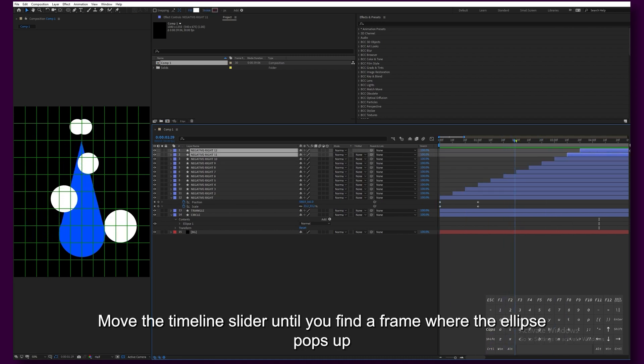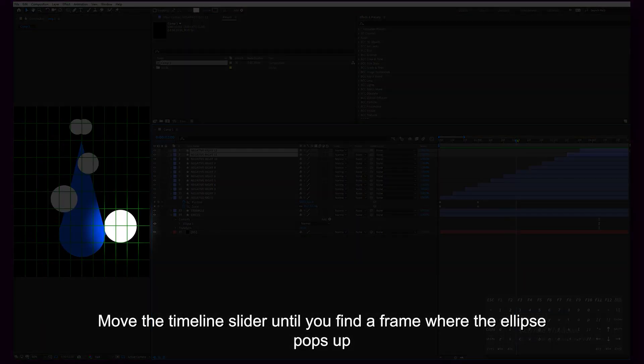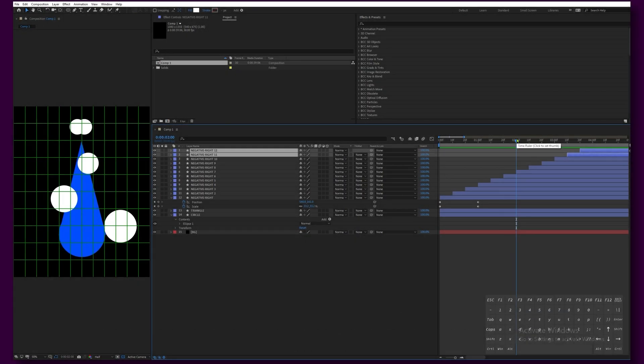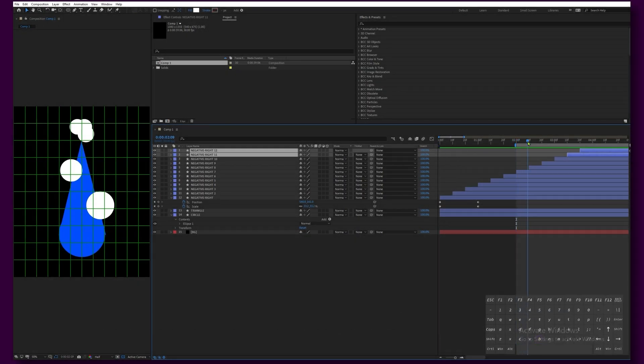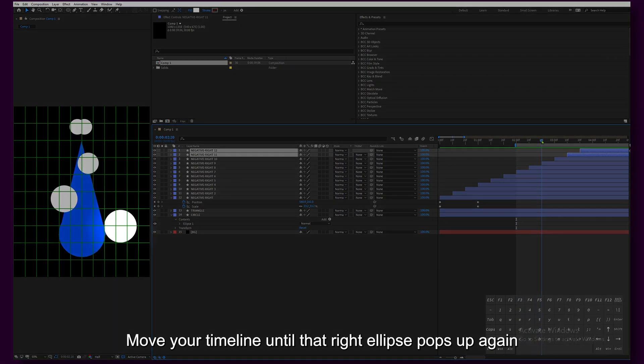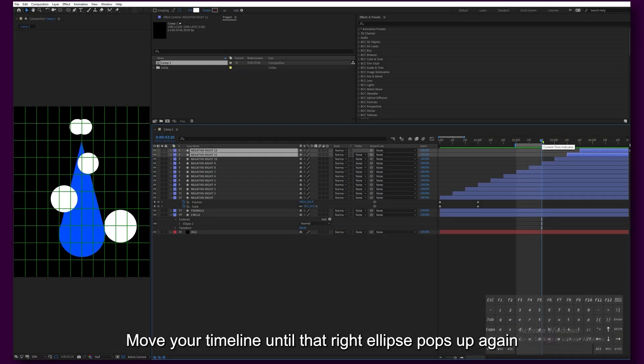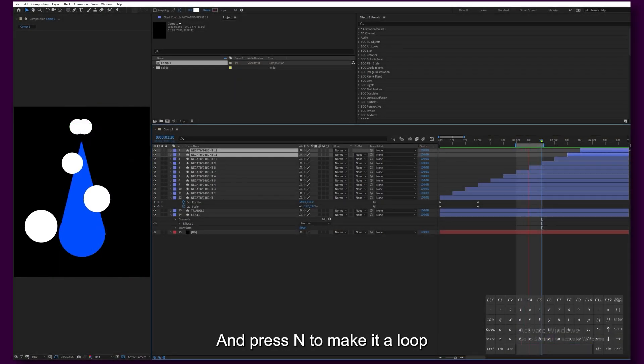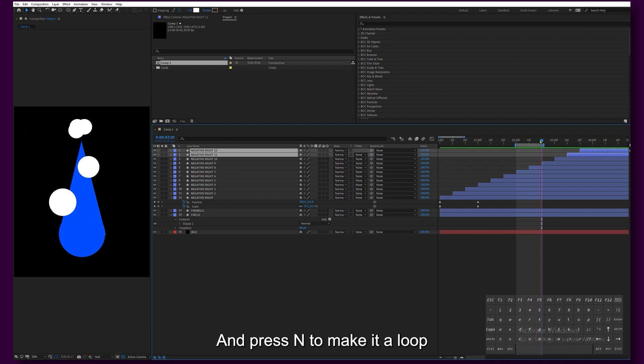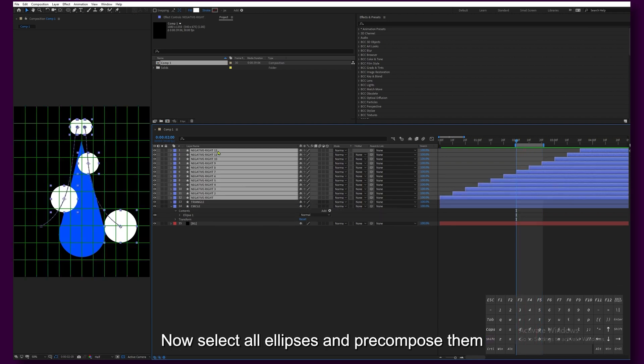Move the timeline slider until you find a frame where the ellipse pops up. Press B to trim your composition. Move your timeline until that right ellipse pops up again and press N to make it a loop.